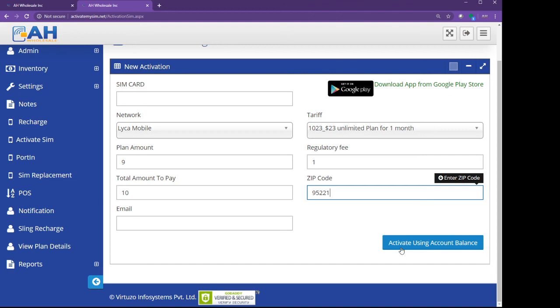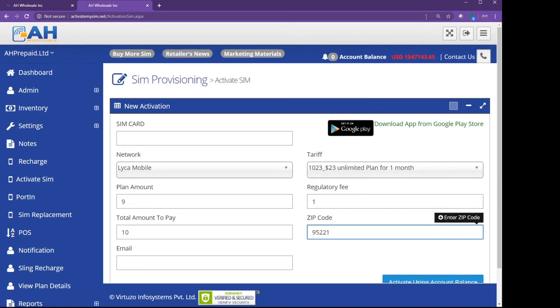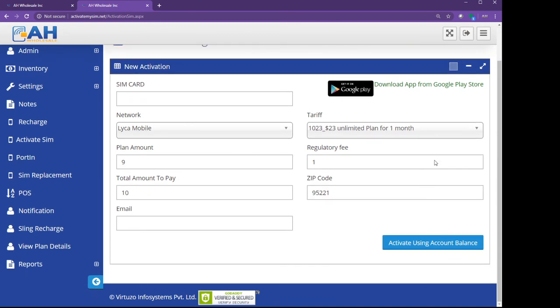Anytime your retailer does the activation, we will take all the money from your portal account. Like here, I have so much money here. For example, if a customer is doing a $23 plan, it will come from here. This is a very easy portal. That's all for today. If you need more help with anything, you can let me know. Thank you.